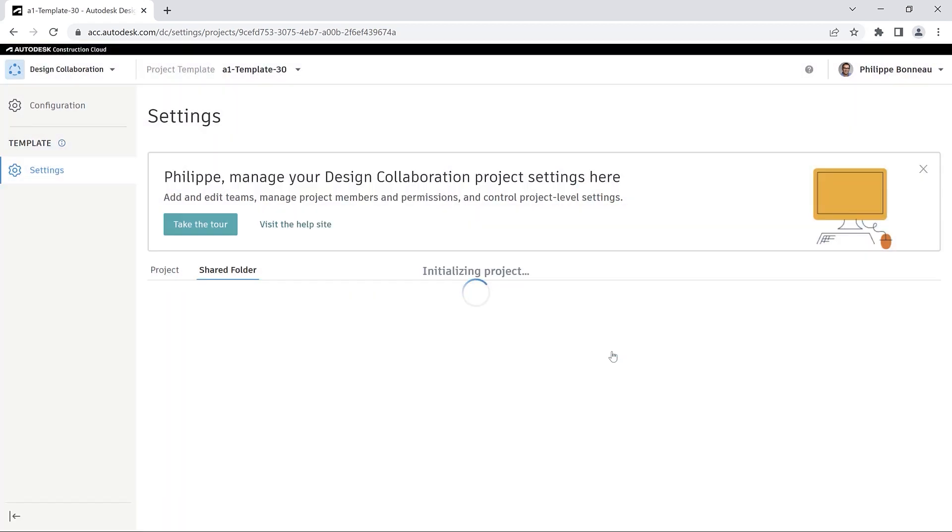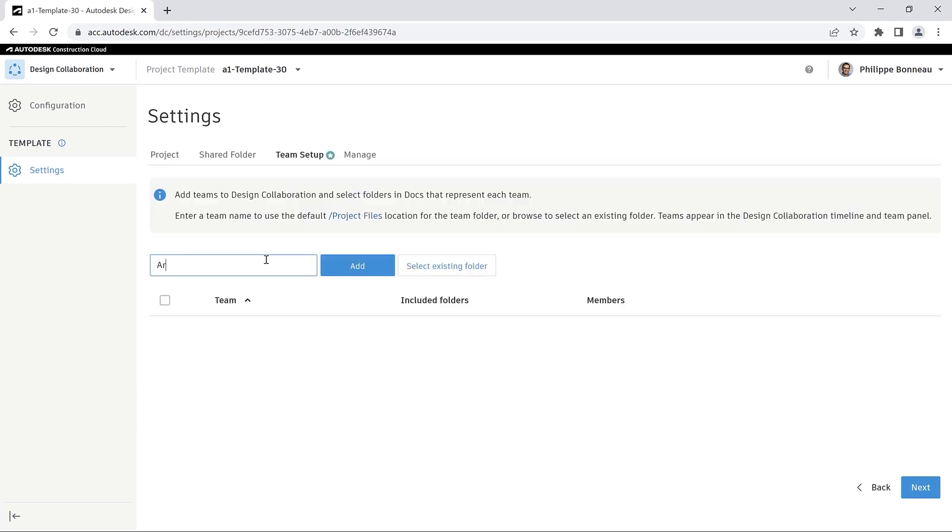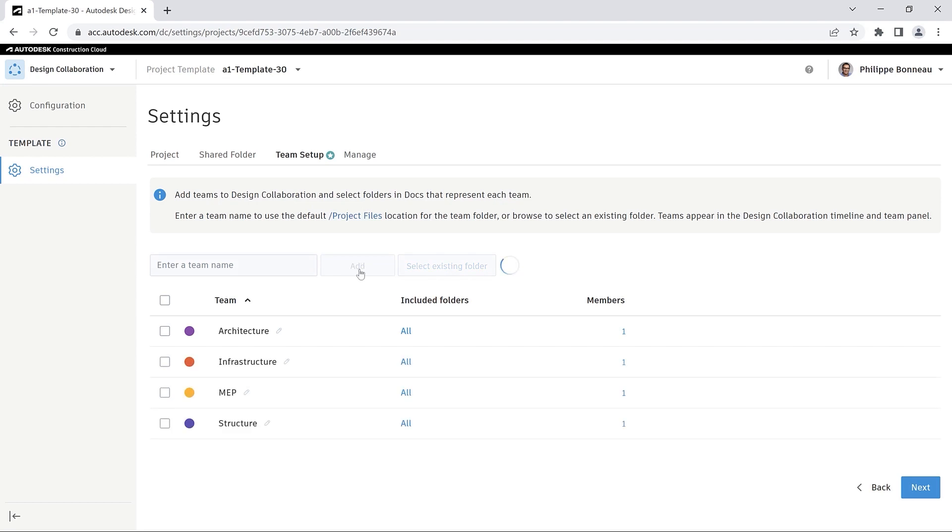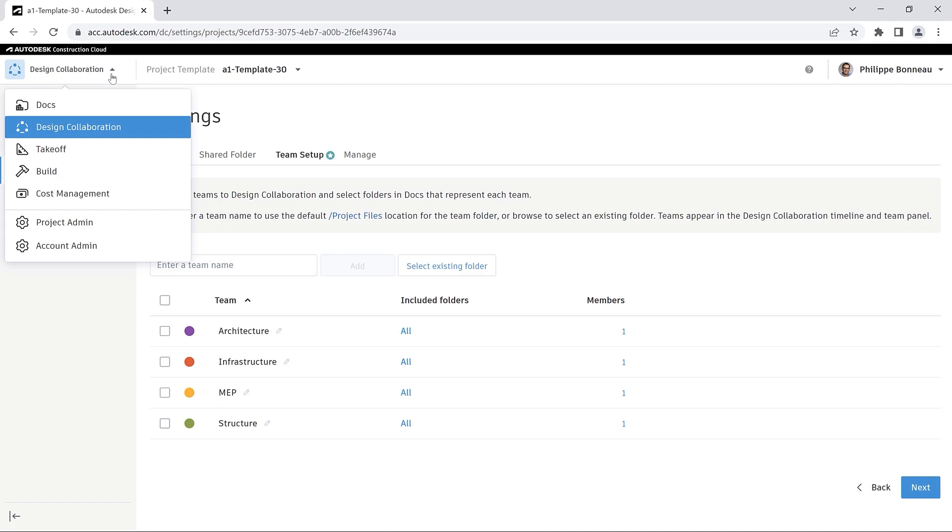Confirming your choice in the next dialog box, you may pre-configure your template with Design Collaboration Teams. You can name each team and assign a default color to be displayed on the project timeline.